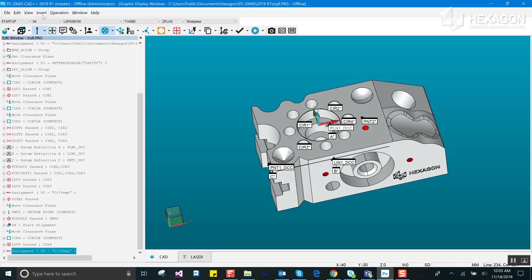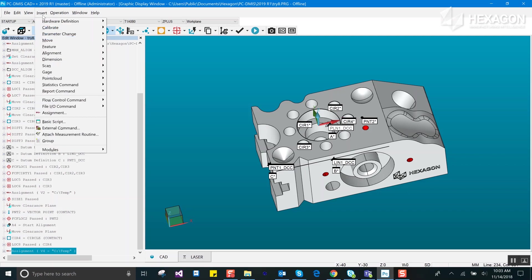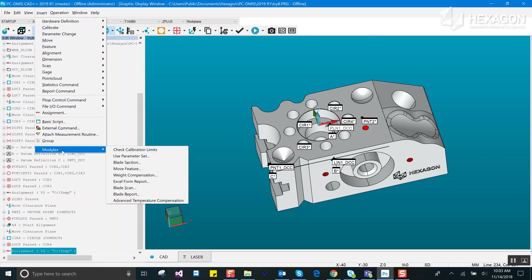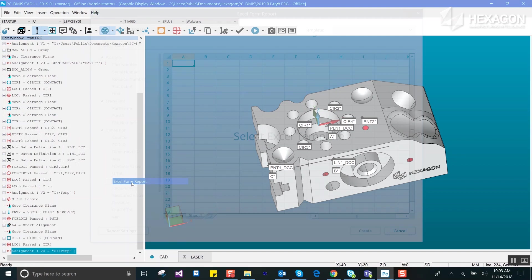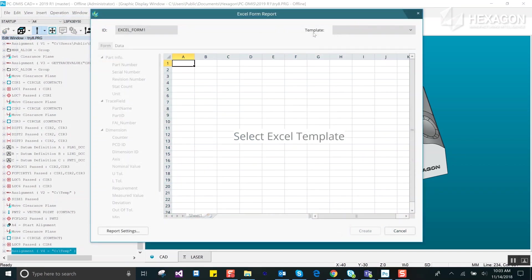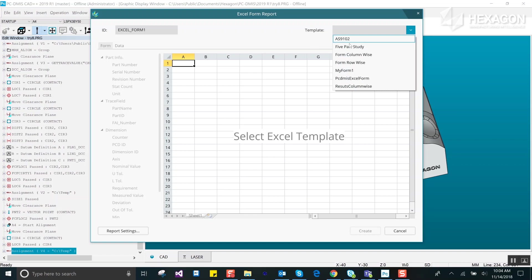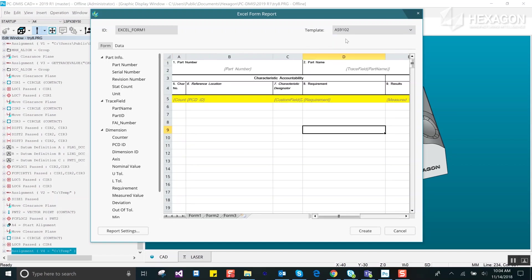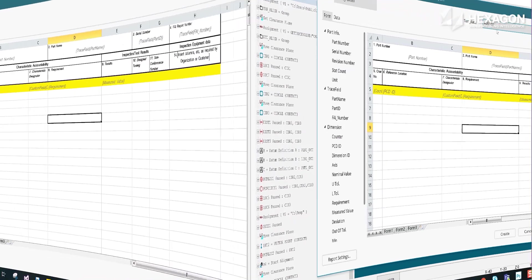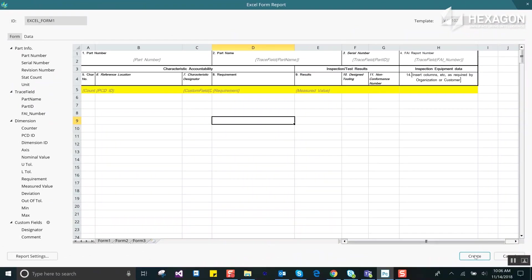The command can be inserted from the Insert Modules Excel Form Report menu option. This will open a new window from where you can select an Excel template. For out-of-the-box reports you can just press the Create button to insert the command and then go measure.